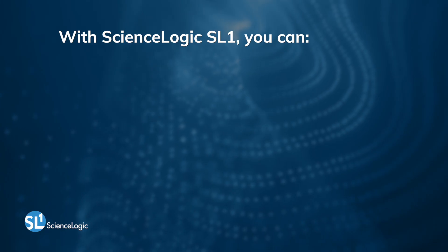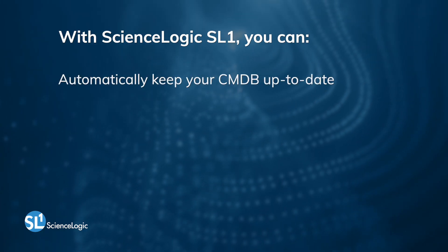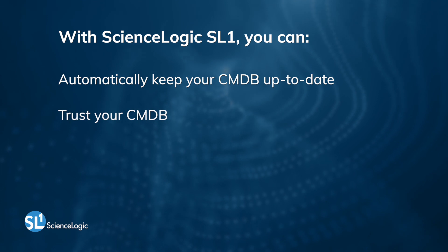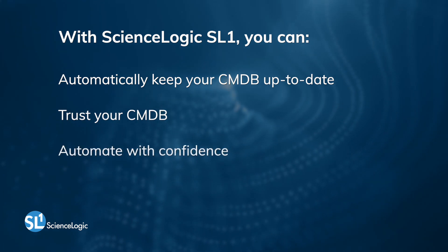We've shown you how with SL1 you can automatically keep your CMDB up to date, trust your CMDB, and automate with confidence. Thanks for joining me. Please visit ScienceLogic.com for more information.